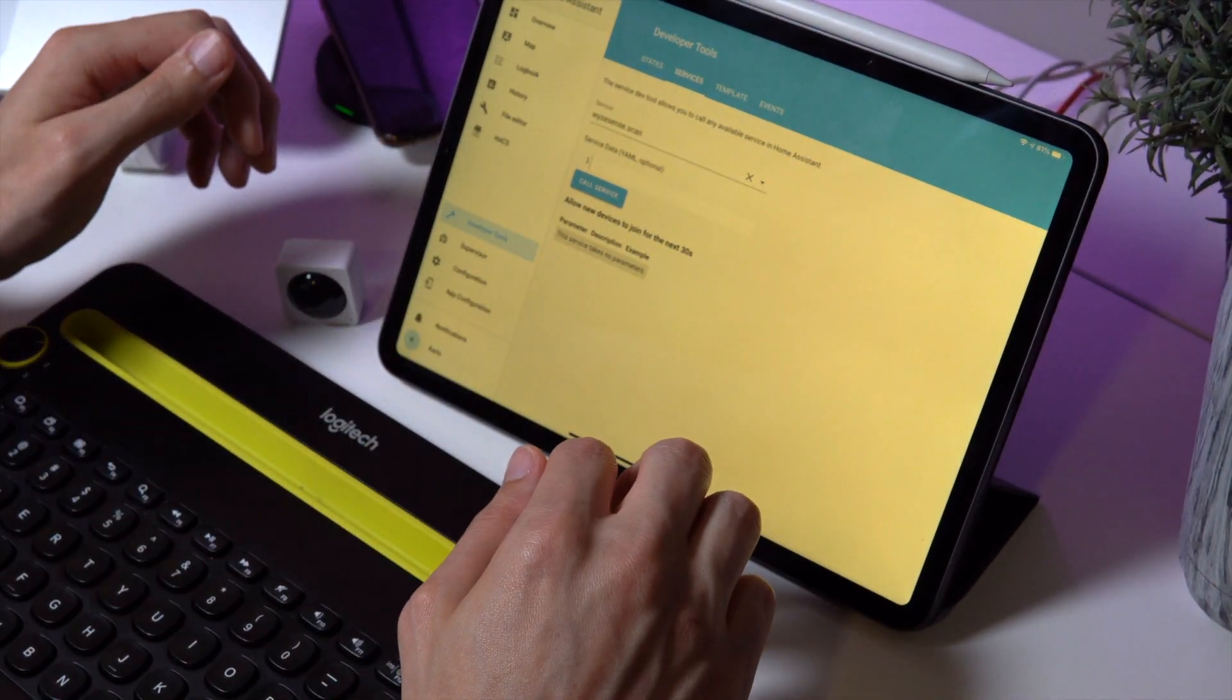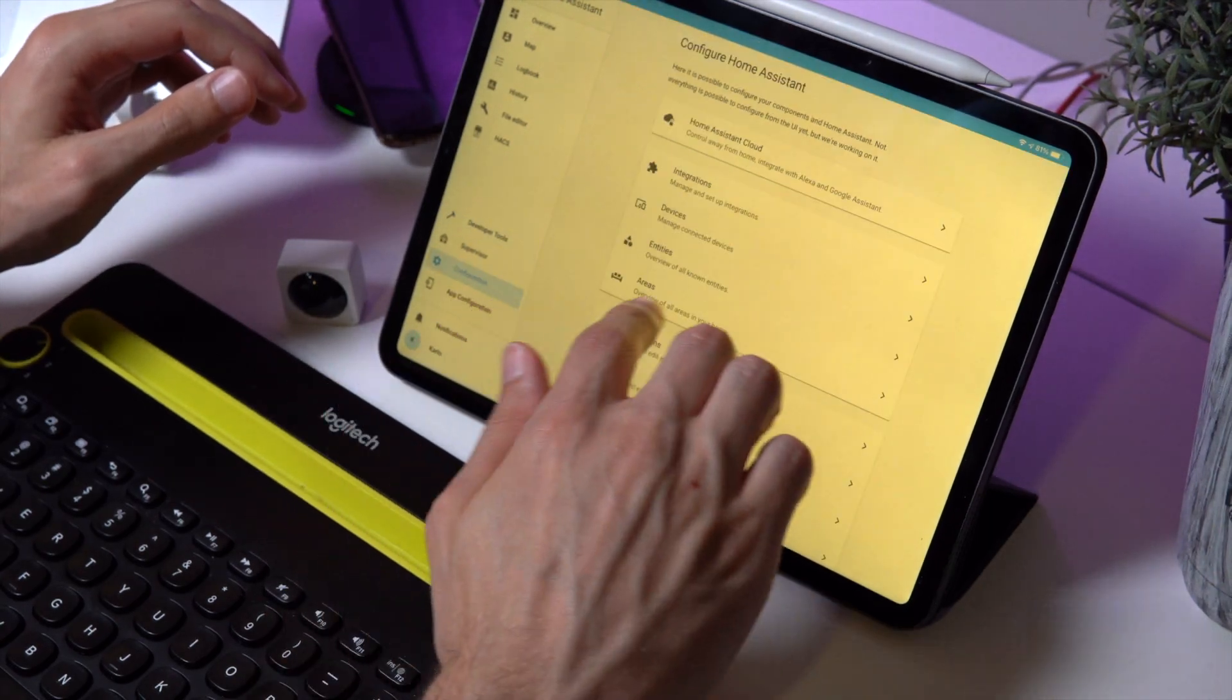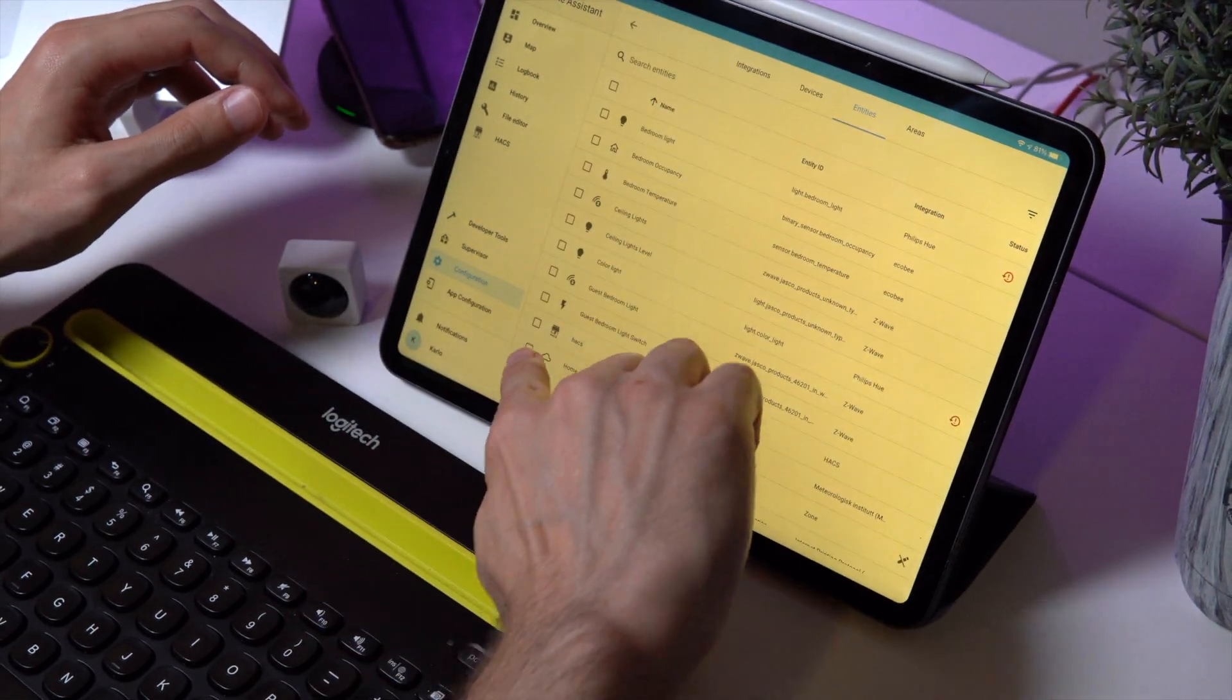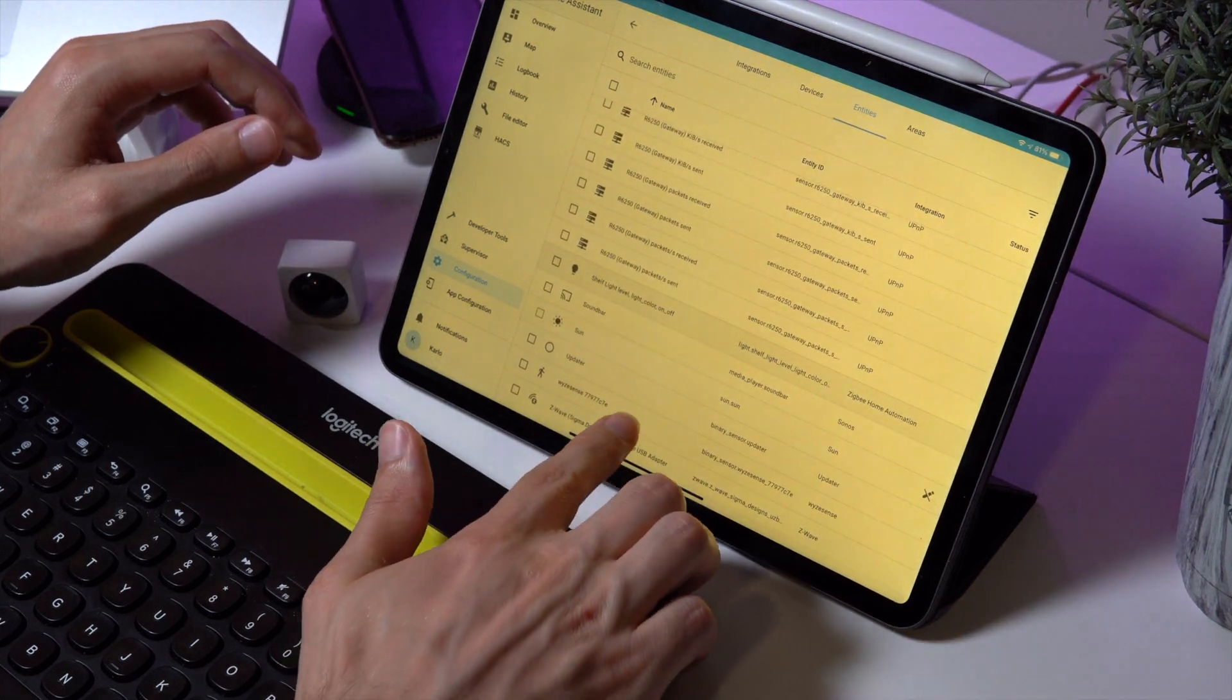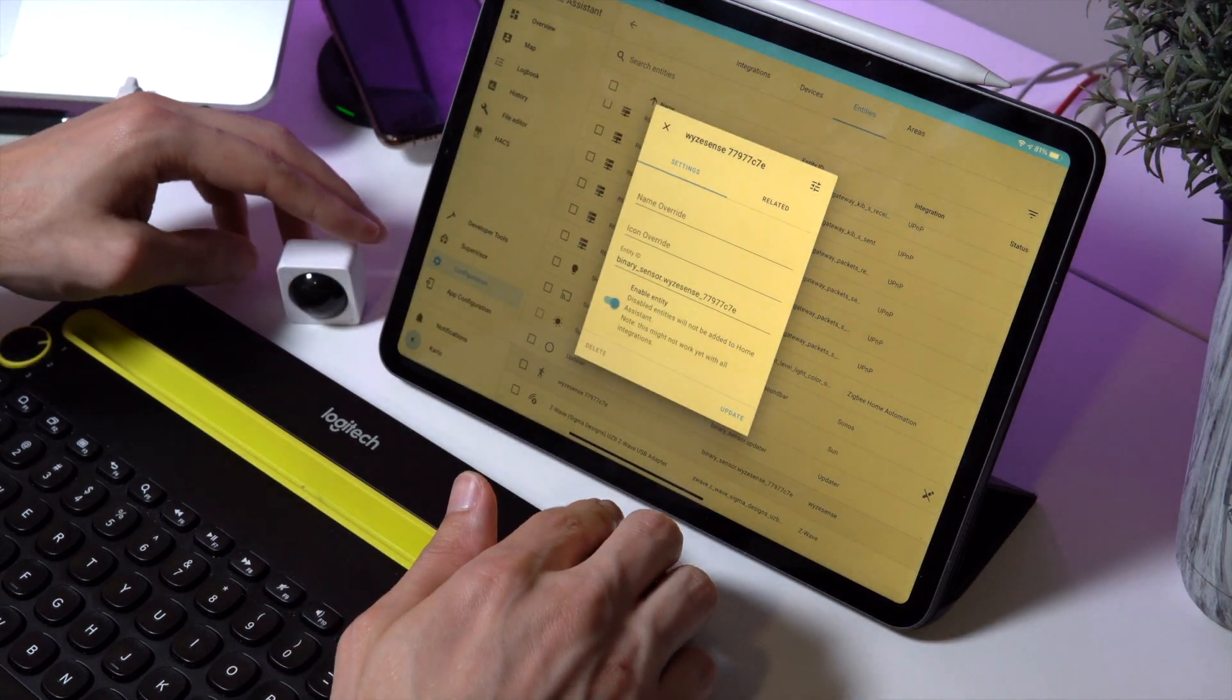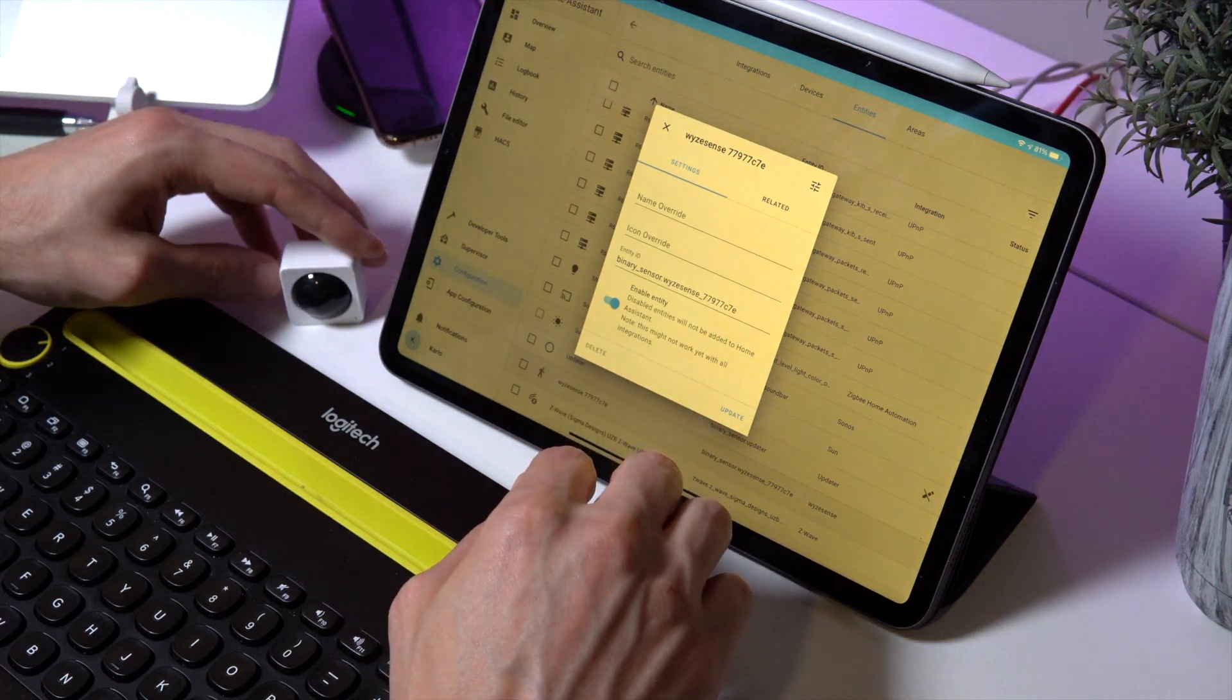So now when we go to make sure that we can sort of call upon it, we can go to Configuration and Entities. And if you scroll down to the bottom, we've got WISE Sense right there. And we can give it a name and all that kind of stuff and make sure that it works.